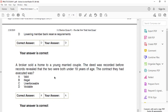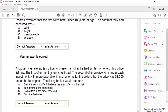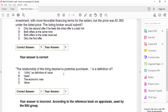A broker sold a home to a young married couple. The deed was recorded before a record check revealed that both were under 18 years of age. The contract they had executed was valid. A broker was leaving his office to present two offers on one of his office listings — the first met all listed terms, and the second had a larger cash investment with more favorable financing but was $1,000 under the listed price. The listing broker would submit B: both offers at the same time.